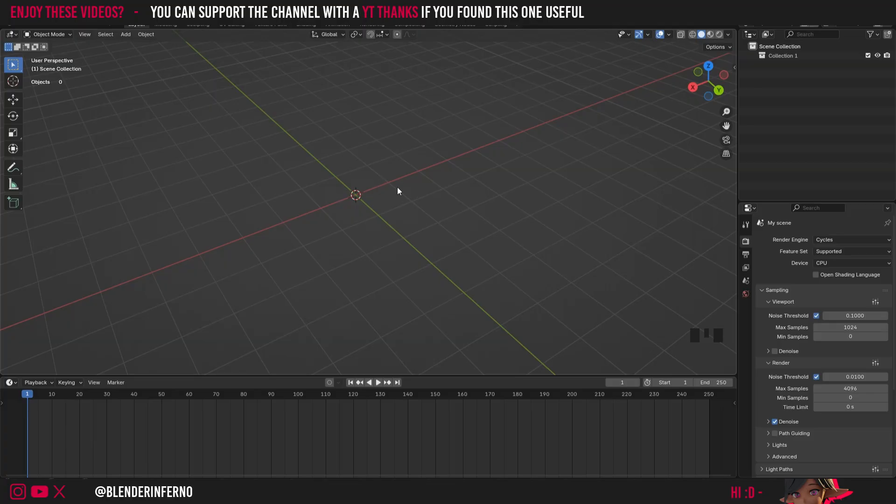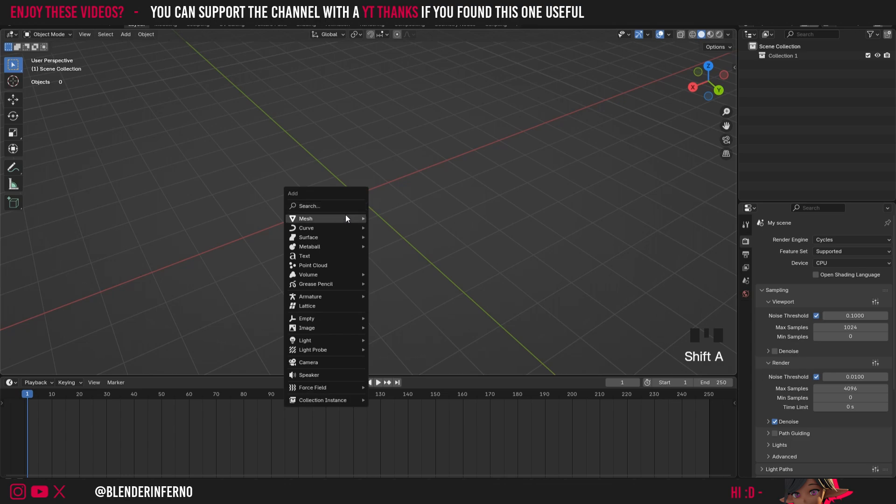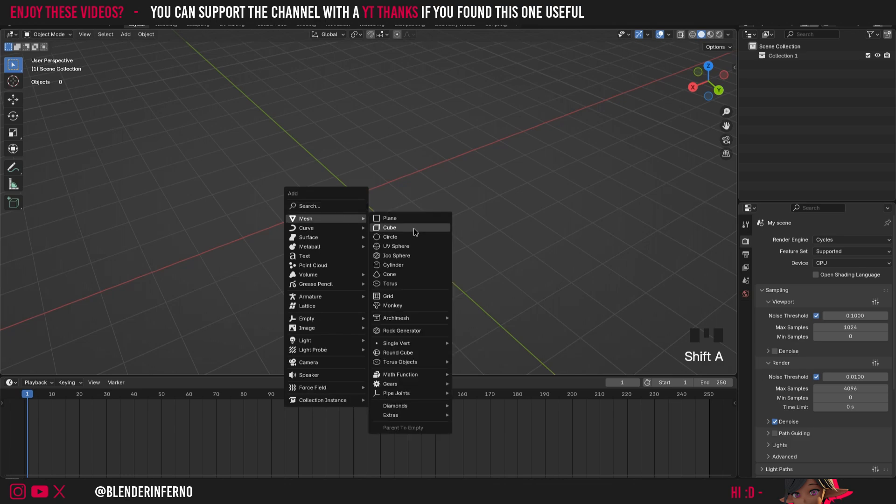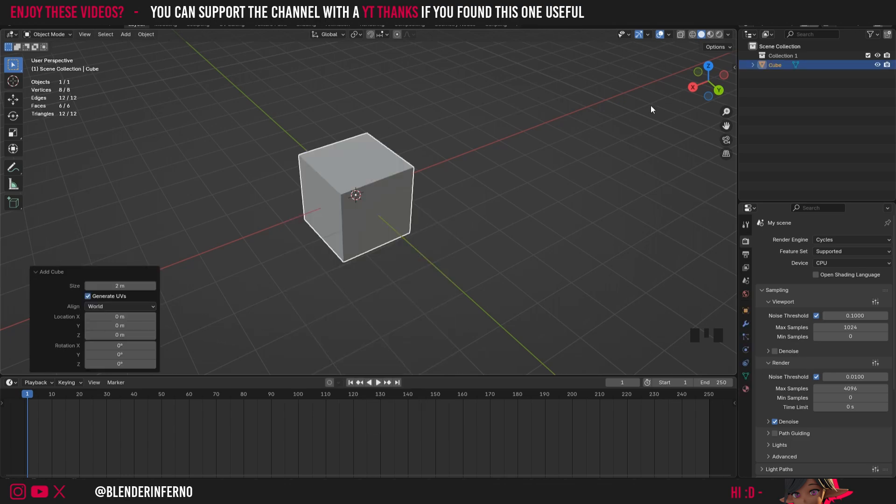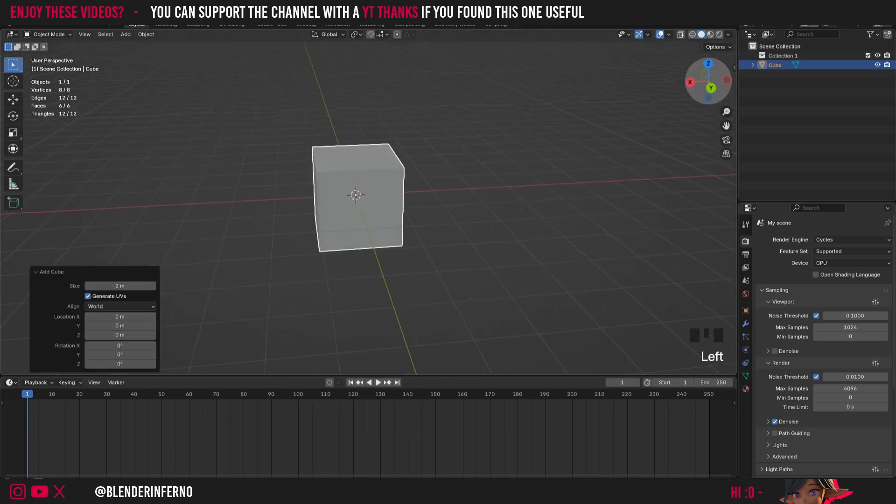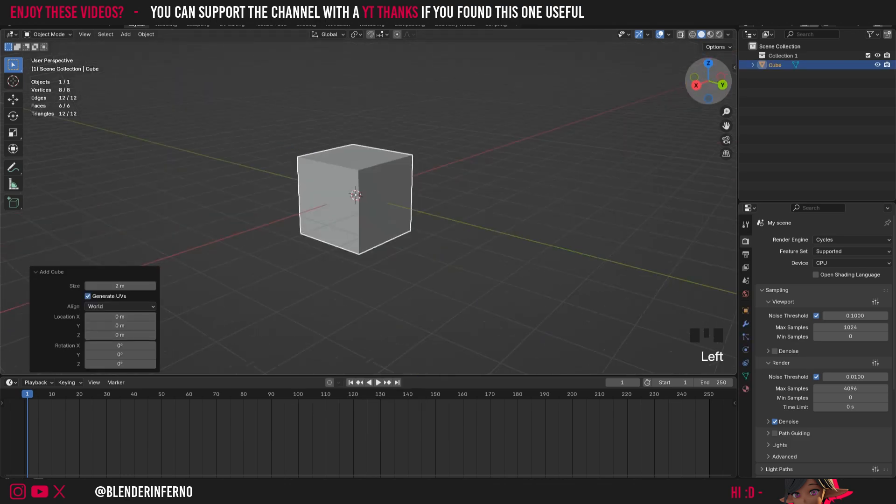So let's go ahead and get started by pressing shift and then the A button and then under mesh I'm just going to choose cube or if you have the default cube in your scene you can just use that.